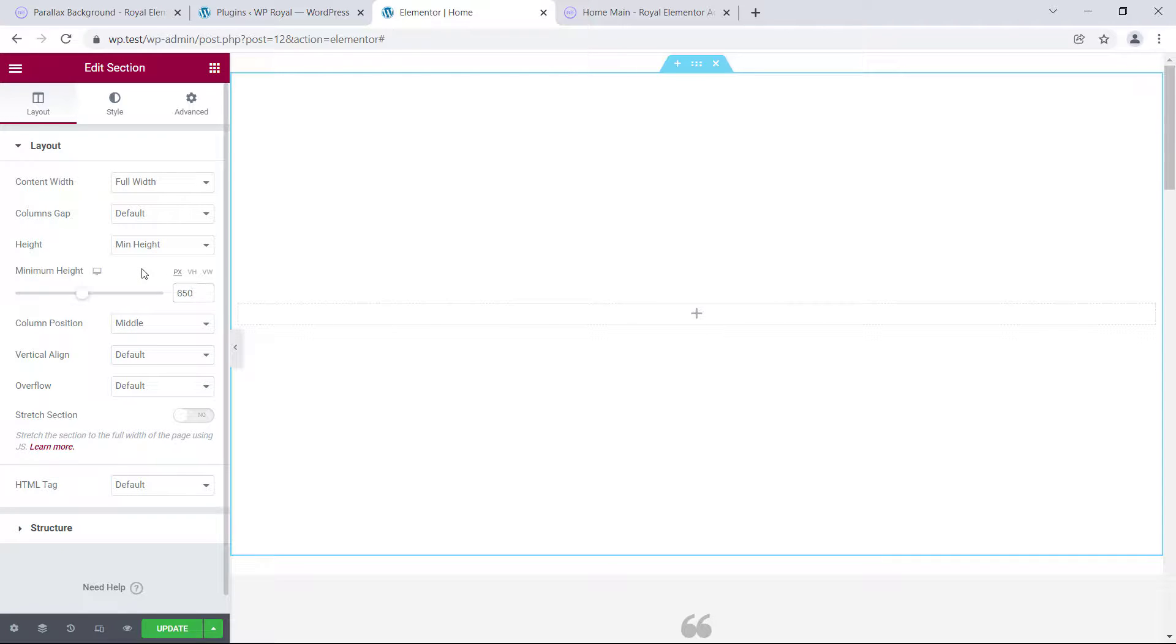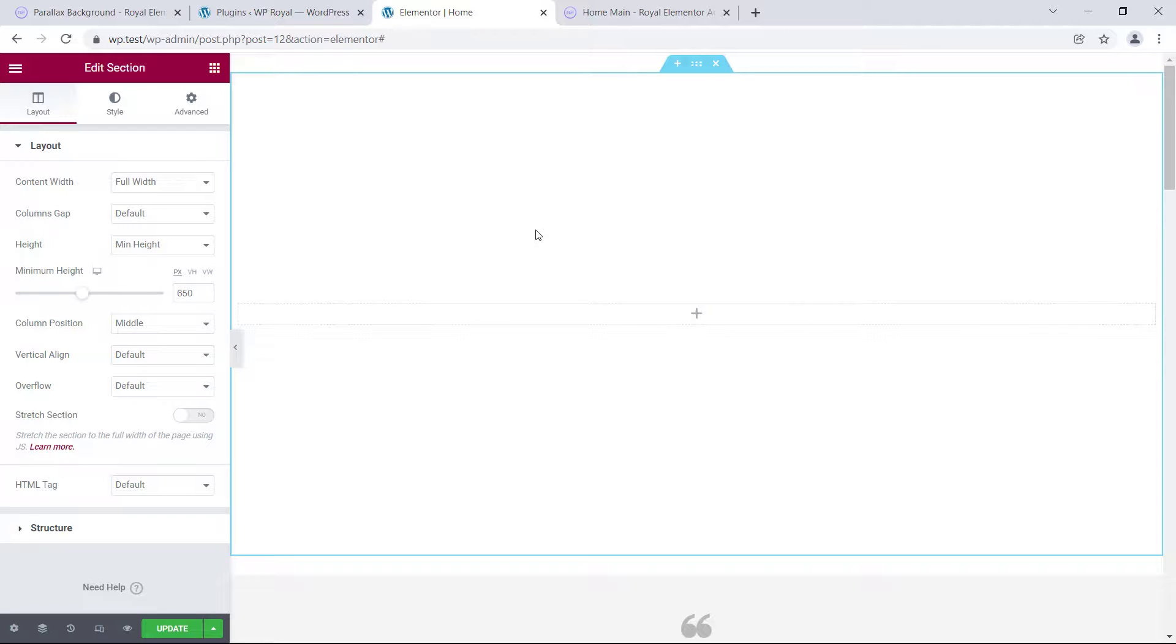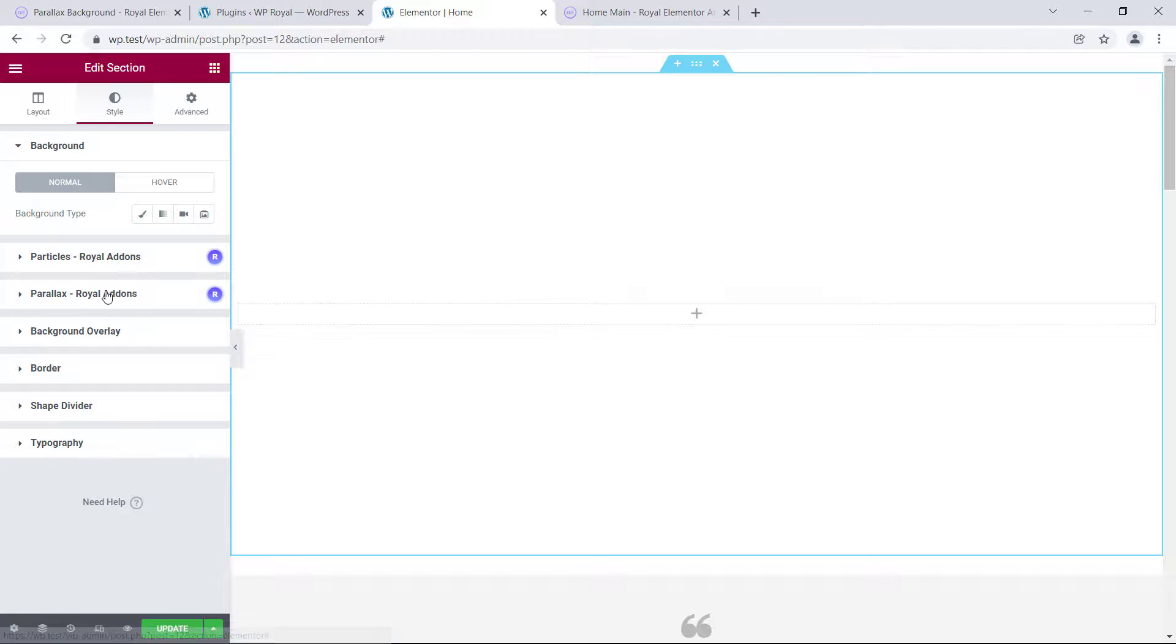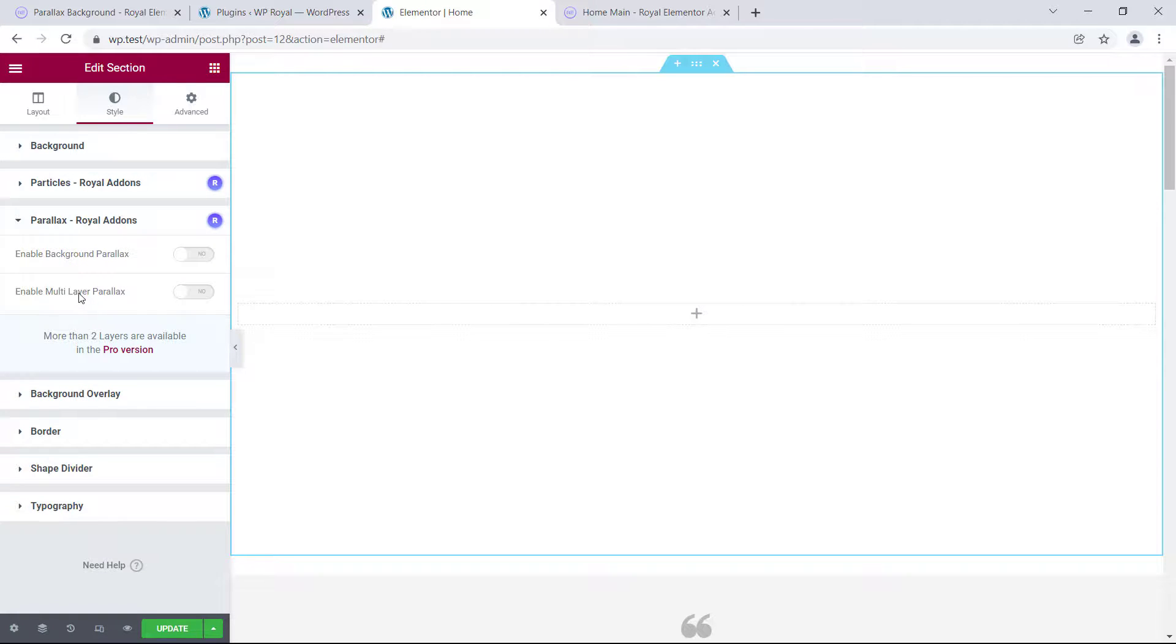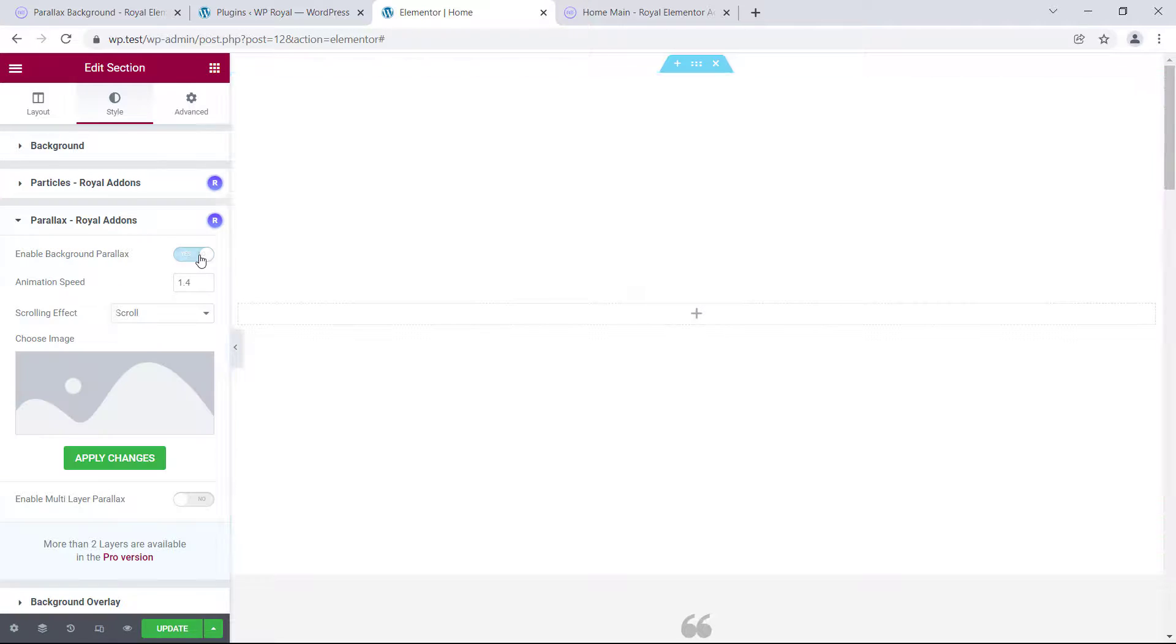parallax is not a widget that you can drag and drop into your section, it is an extension which you can apply to any Elementor section you want, and to do so in our section settings let's go to style, parallax royal add-ons, and enable background parallax.